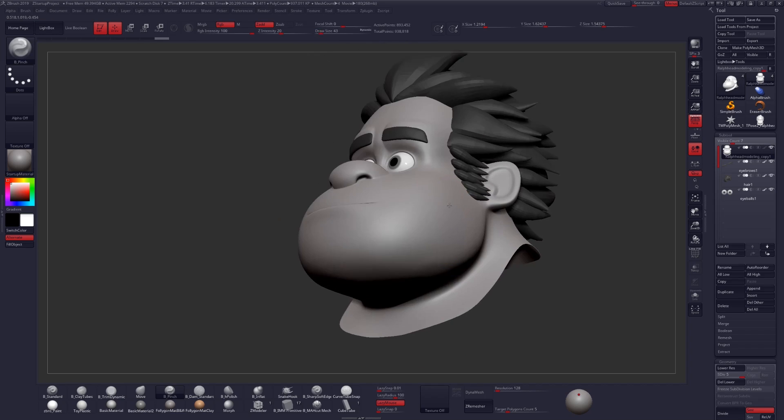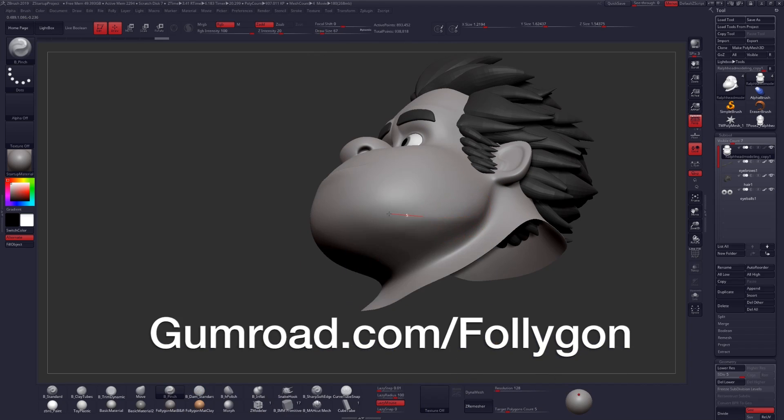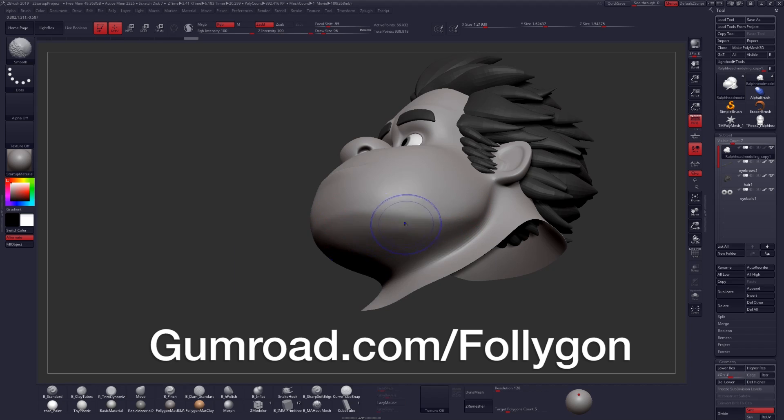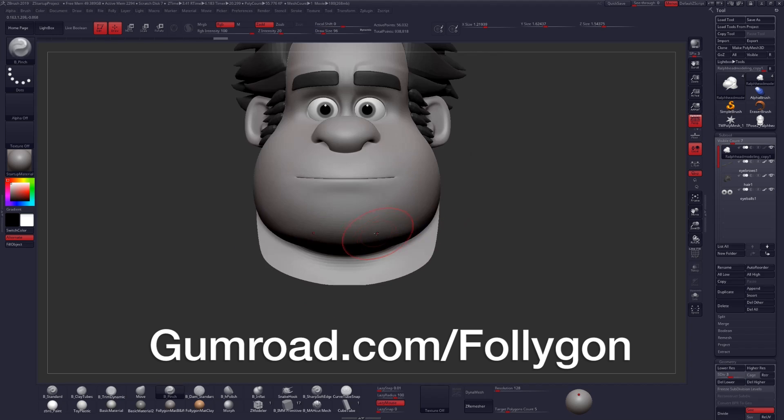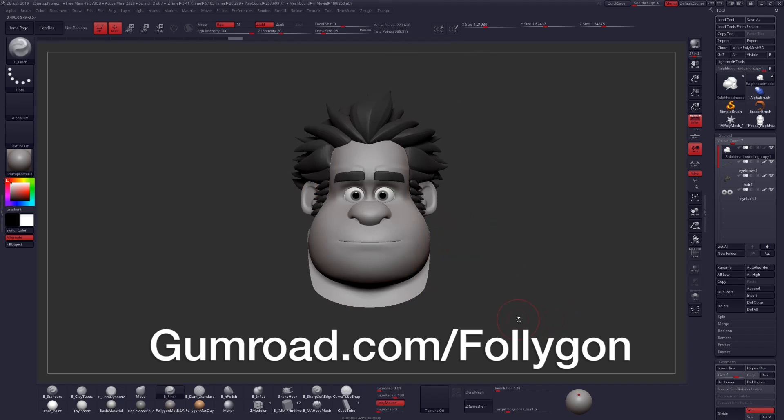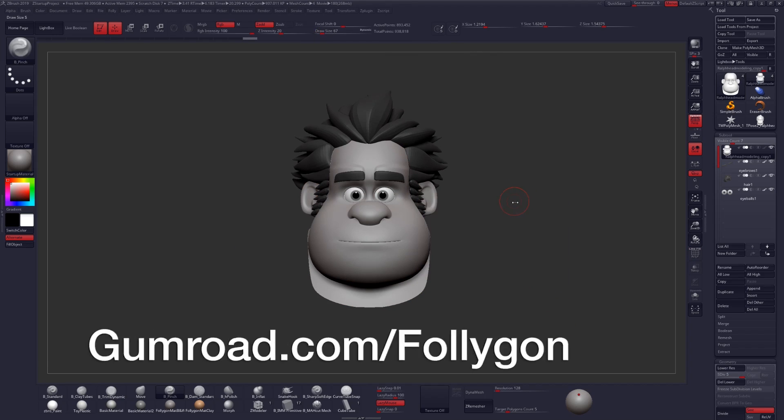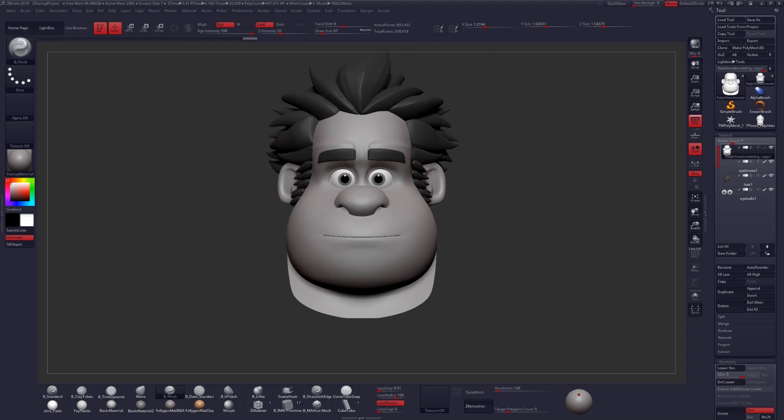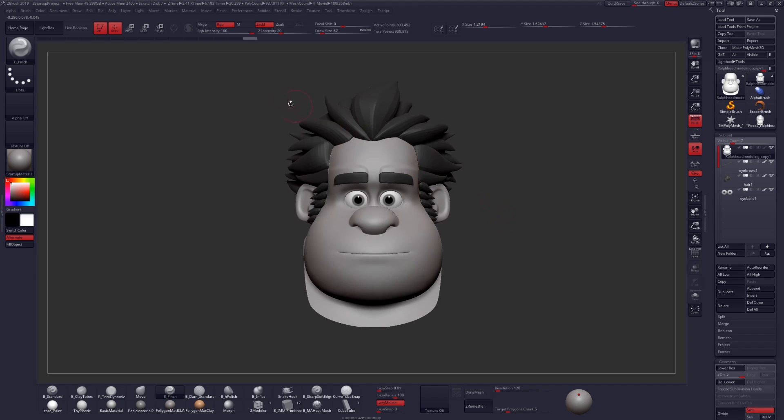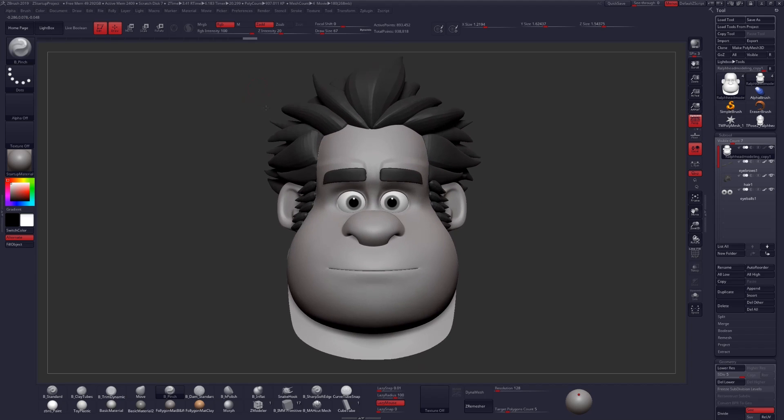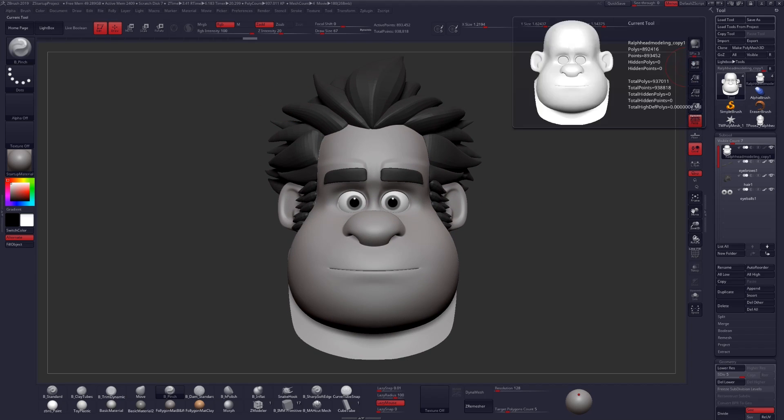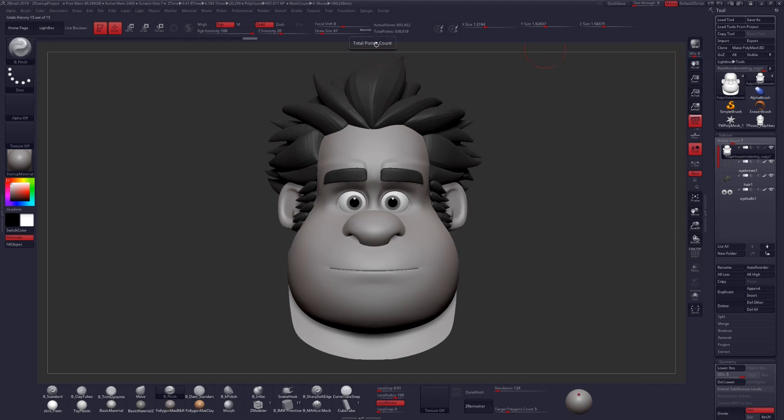If you found this video helpful, check out gumroad.com slash follygon, where I have even more tutorials, courses, brushes, materials, all the stuff that I use professionally for my work. Check it out, there's a link down below, and I'll see you guys next time. Have a great day.